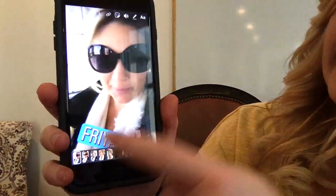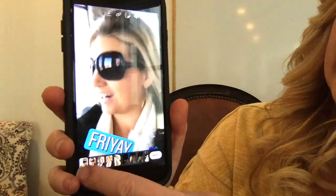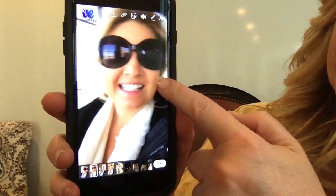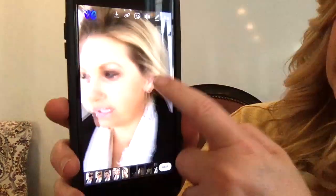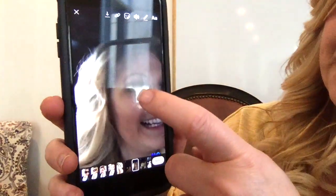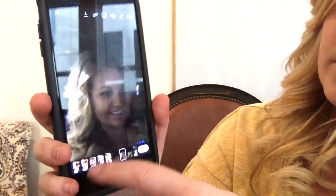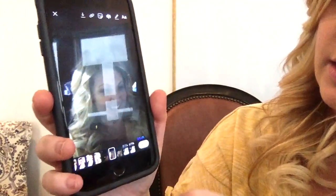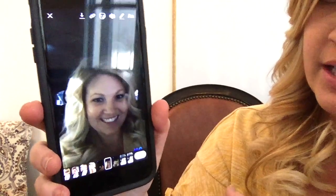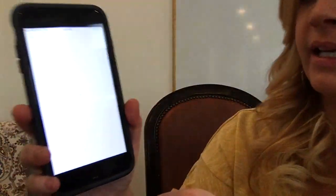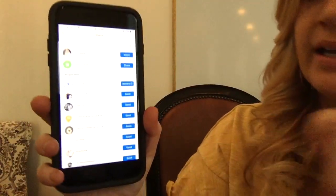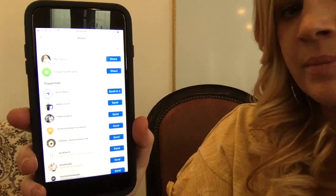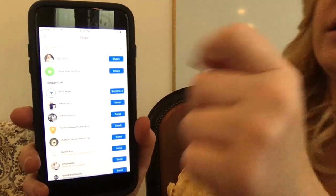Then go to the next clip and do the same. Once you're done, hit next, then next again, and share on your story.